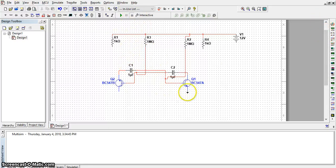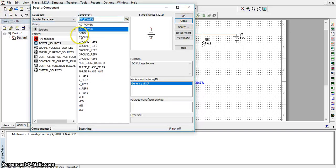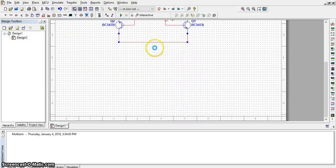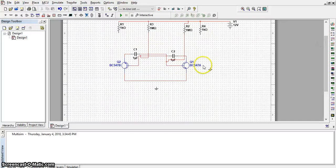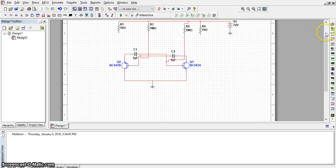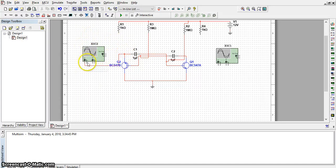These two are connected with each other. This is simply connected with ground. This ground is connected to the negative power source. Now, to measure, we need two oscilloscopes. To measure the channel, the first oscilloscope is connected here, and the negative power source is connected to ground.